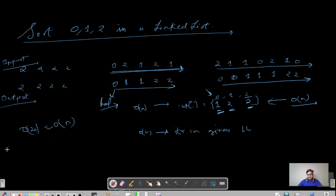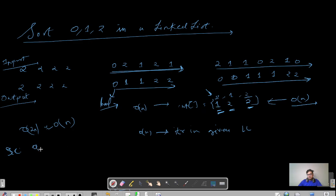What would be the space complexity? Since we are using a count array, or let's say three variables to store the frequency of zero, one, and two, it should be O(3) or you can just say O(1).